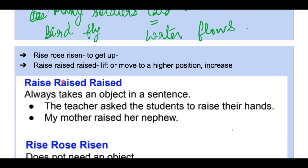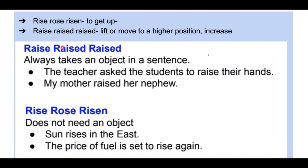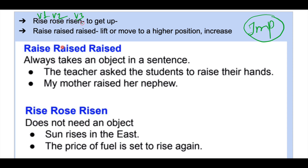Now this is very important — the difference between rise and raise. The forms are: rise, rose, risen, and raise, raised, raised. Raise always takes an object in a sentence — object is mandatory. Rise, rose, risen does not require an object.